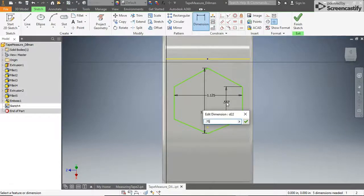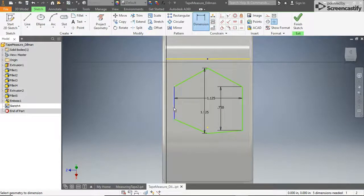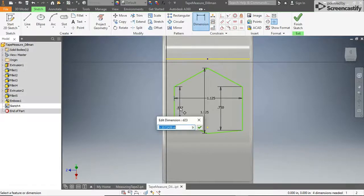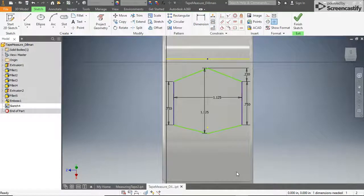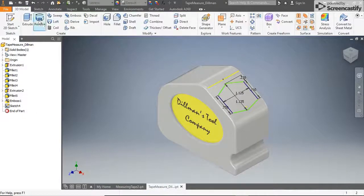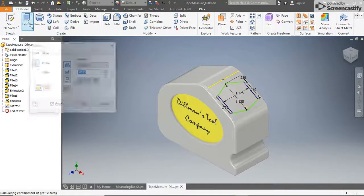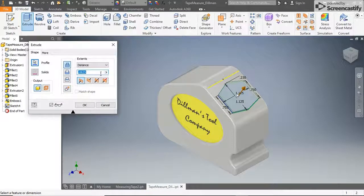Because of the direction our model is facing, you might need to use the horizontal constraint to do this instead of the vertical constraint. Dimension the vertical sides of the sketch to be 0.75 inches long and constrain the ends of the lines to be at even heights. When the sketch is complete, click Finish Sketch, then extrude the sketch into the part as a cut 1.125 inches.